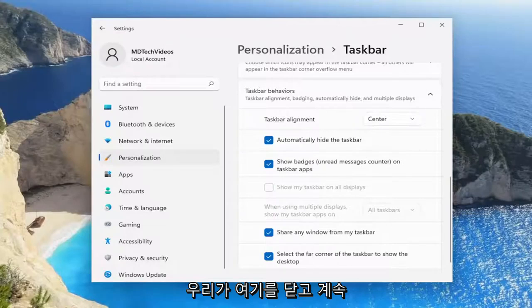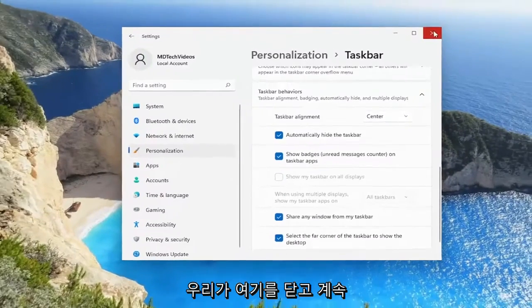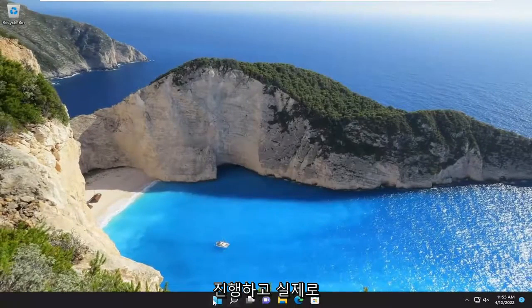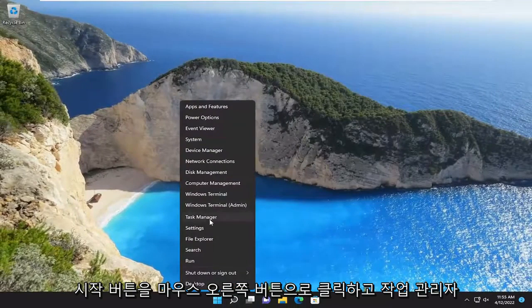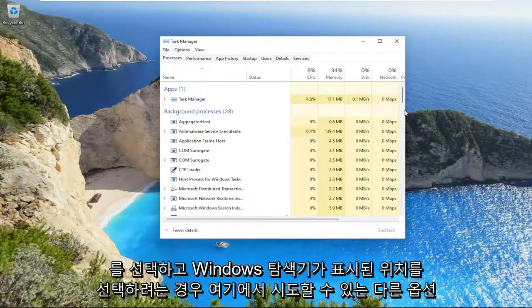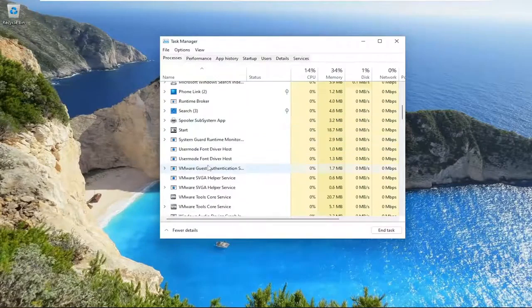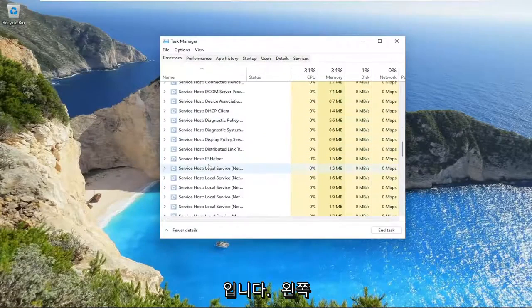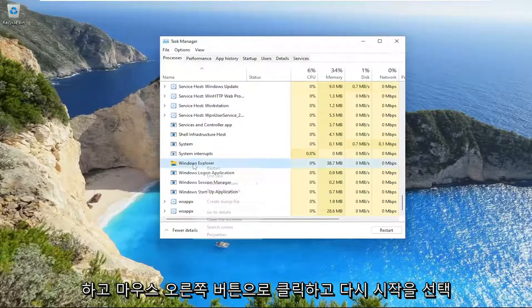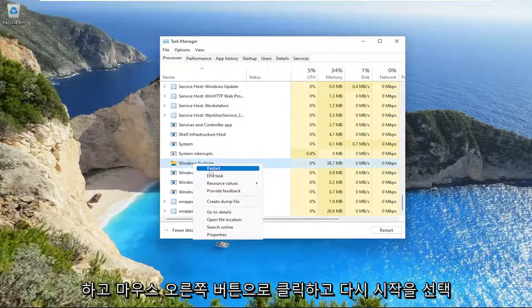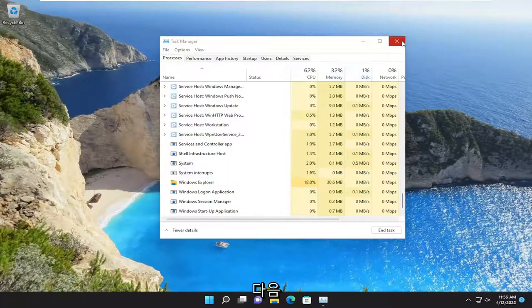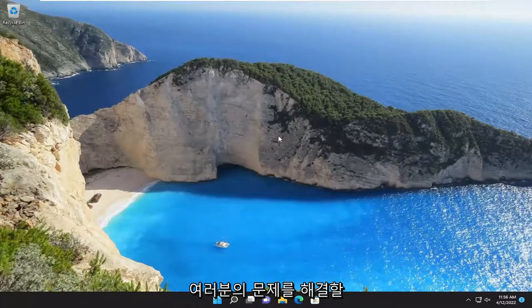Something else we can try: close out of here, right click on the Start button, and select Task Manager. You want to find Windows Explorer on the left side, right click on it, select Restart, and give it a moment. Hopefully that should also be able to resolve the problem for you as well.